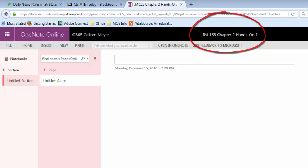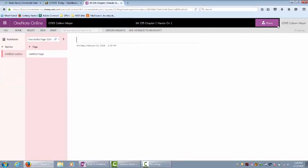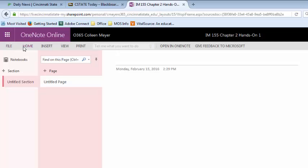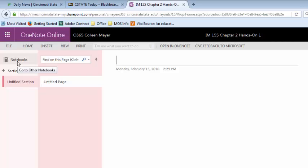On the right hand side is where you can click to share the notebook. Now this screen does look a little different than the desktop version — you don't have as many menu options, but it is functional. You can also open this up in the OneNote desktop version using the open in OneNote option.